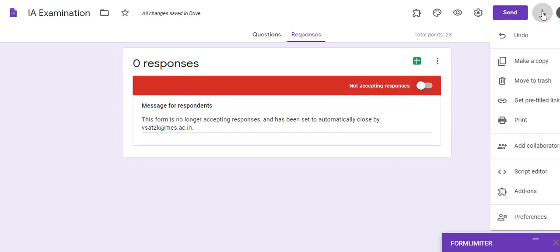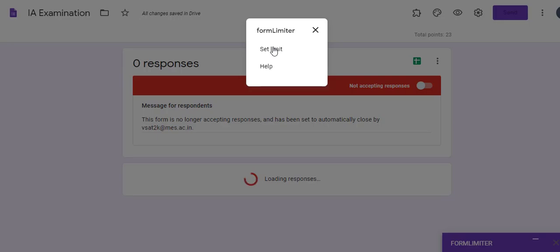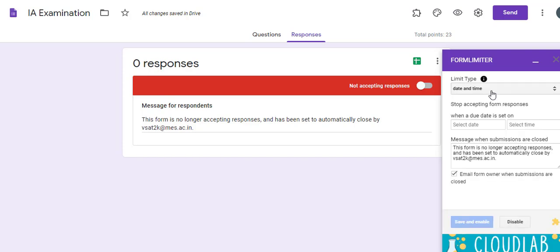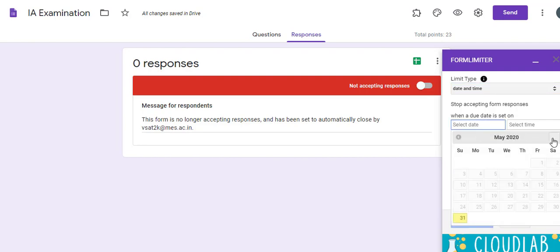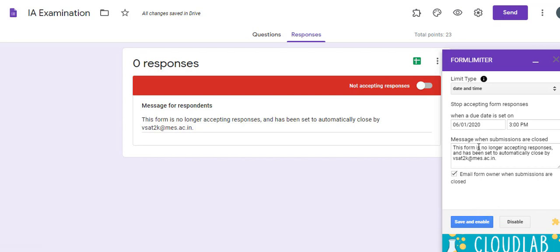The second way is using an add-on. To use an add-on, install one — there are various add-ons like Timify or Form Limiter. I'll be using Form Limiter. Click Set Limit and a window appears where you can set date and time. Select 'Set time and date,' choose a date — let's say 1st May — and set the time. If the quiz is from 2 to 3 PM, set it to stop accepting responses at 3 PM.